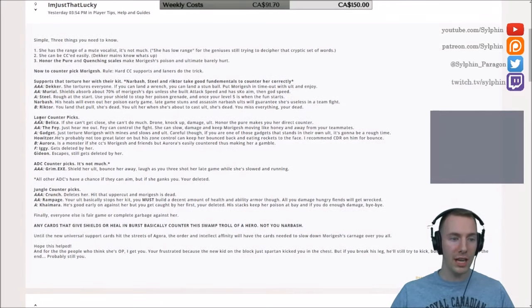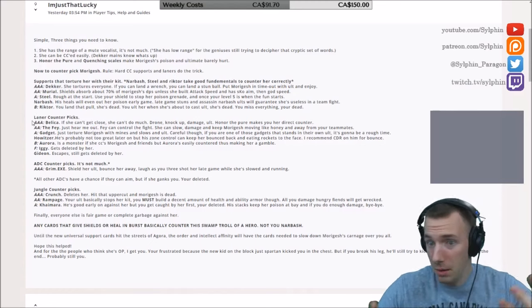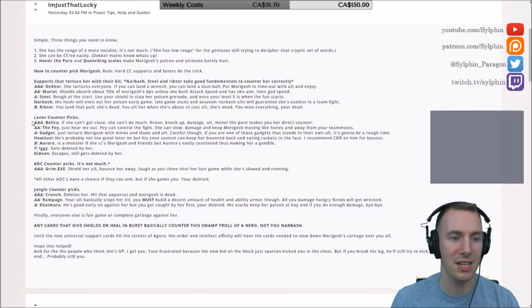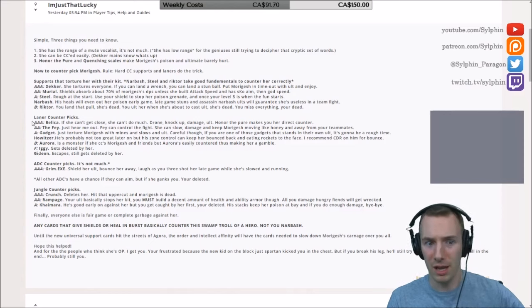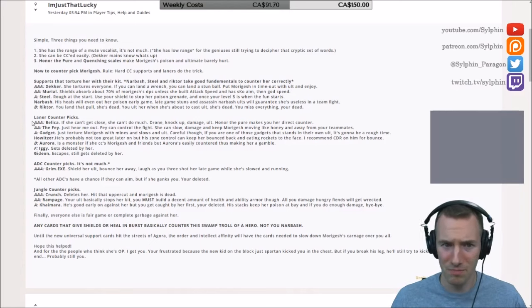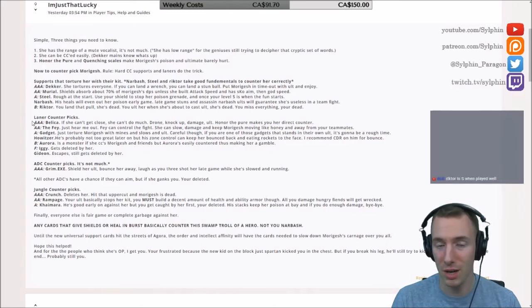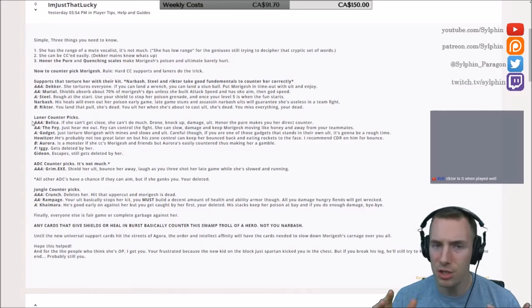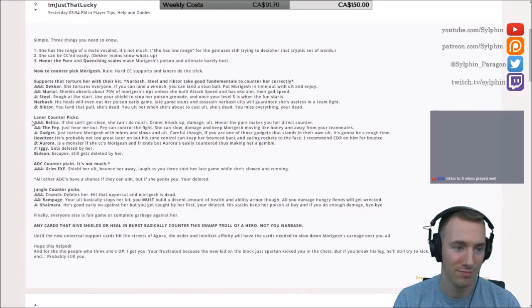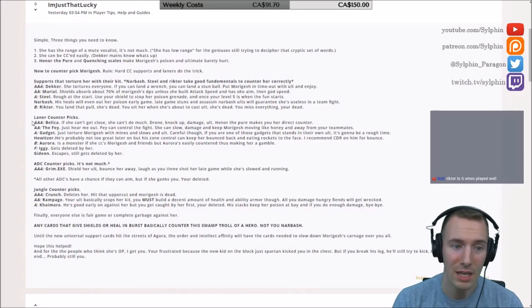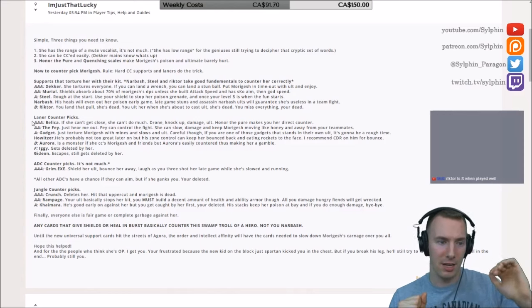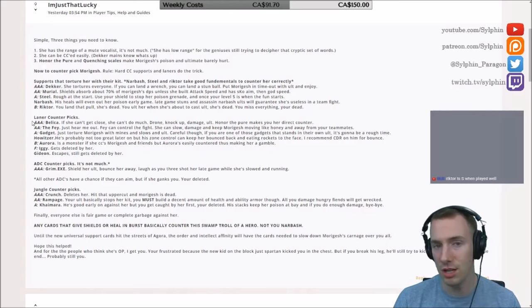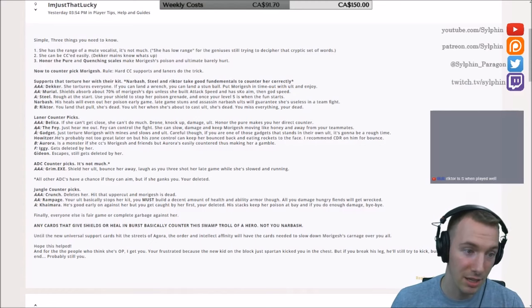Now some good laner counterpicks here. Triple A, Bellica. Obviously Bellica, she's the anti-caster, and Morigesh is the caster. If she can't get close, she can't do much. You drone for that mana regen, you knock her up, you damage her, and then your ult, kaboom, she's dead. So Honor the Pure makes you her direct counter if you put it on Bellica for a pseudo support Bellica. I can't imagine what Morigesh could really do against a well-played Bellica that is keeping her at bay and just whittling down her mana, getting her to use her stuff. Boom, alt, Honor the Pure. Fantastic, fantastic.